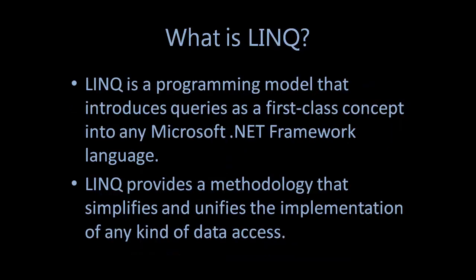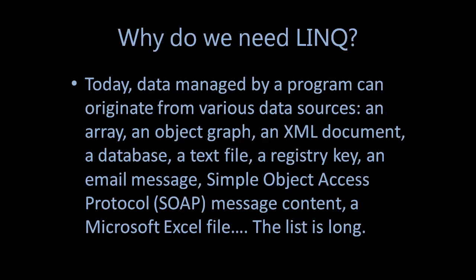LINQ is just another tool for embedding SQL queries into code, and LINQ is yet another data abstraction layer. LINQ is a programming model that introduces queries as a first-class concept into any Microsoft .NET Framework language. LINQ provides a methodology that simplifies and unifies the implementation of any kind of data access.